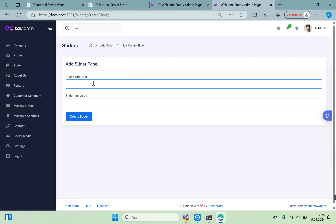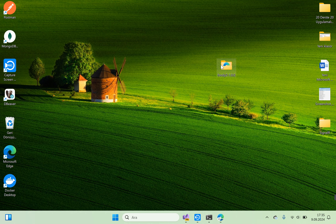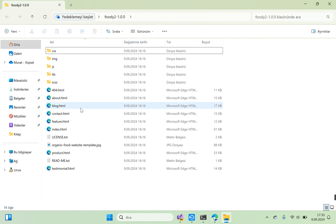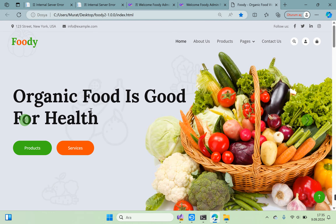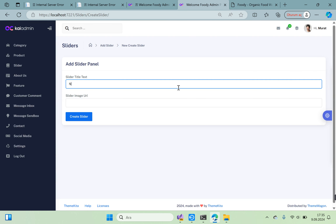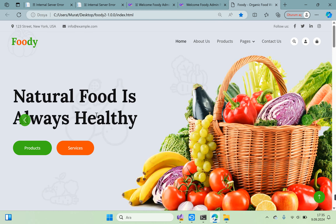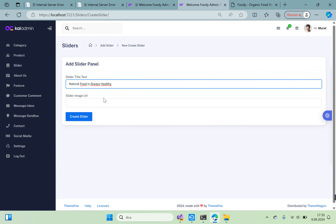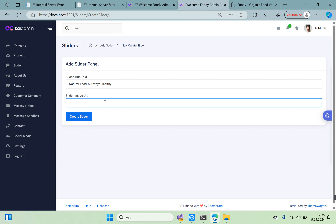We can test the form by entering a title. Looking at the template from index.html — for example 'Natural Food is Always Healthy'. Enter that as the slider title. Set healthy to true and add a test image URL.